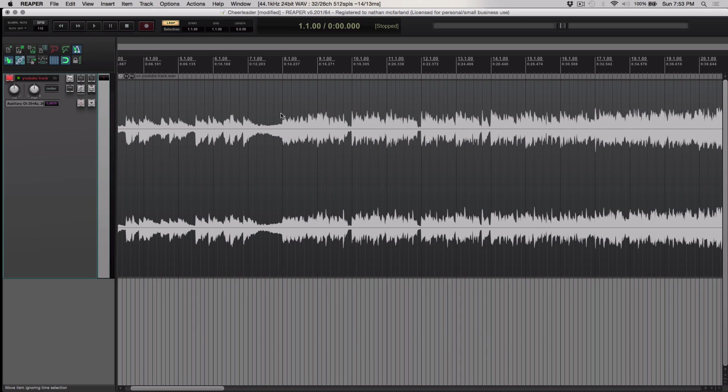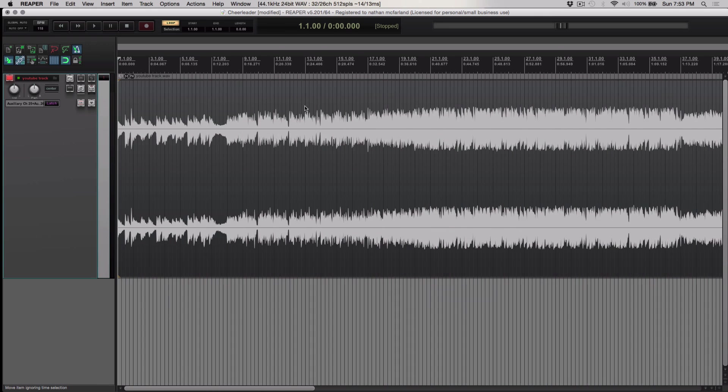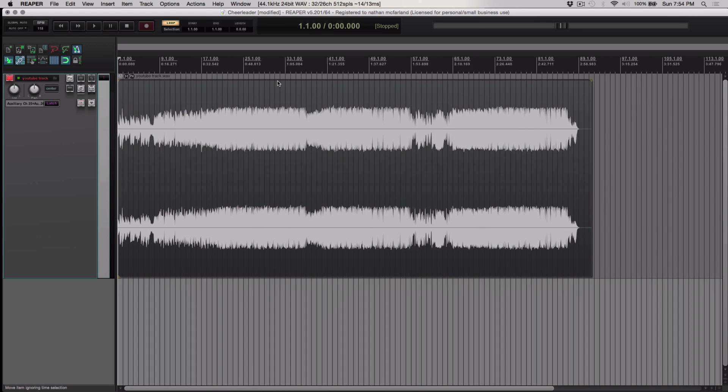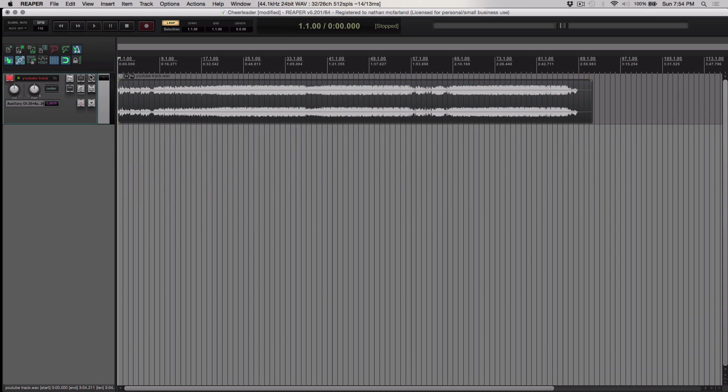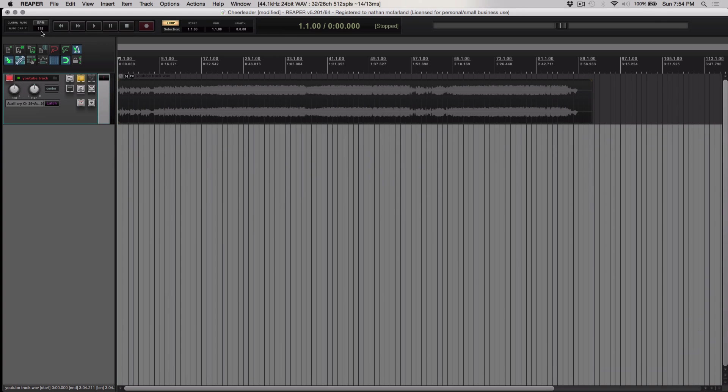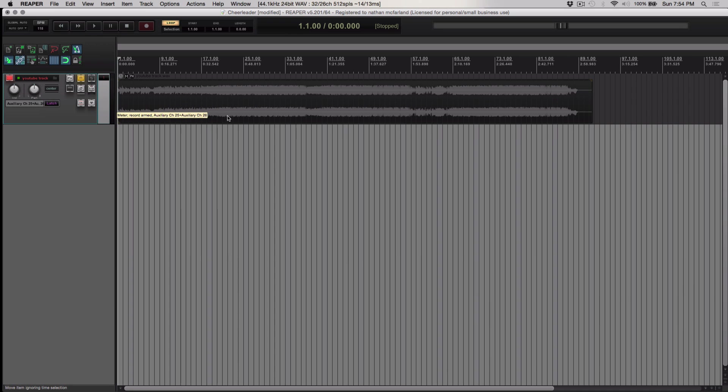All right. Very cool. So I am confident now that if I try to record anything else with this track, I can actually just mute this and know that everything I record at 118 beats per minute is going to line up with this track perfectly.